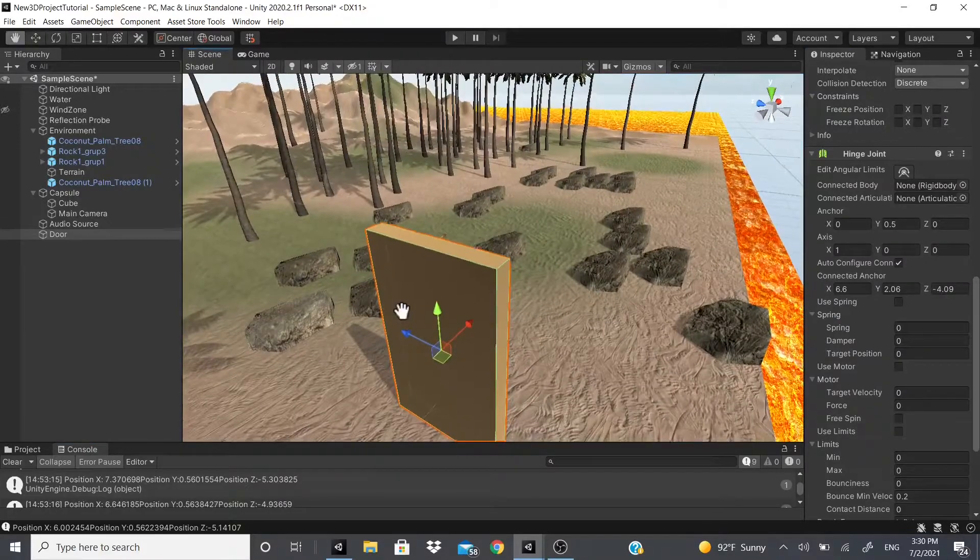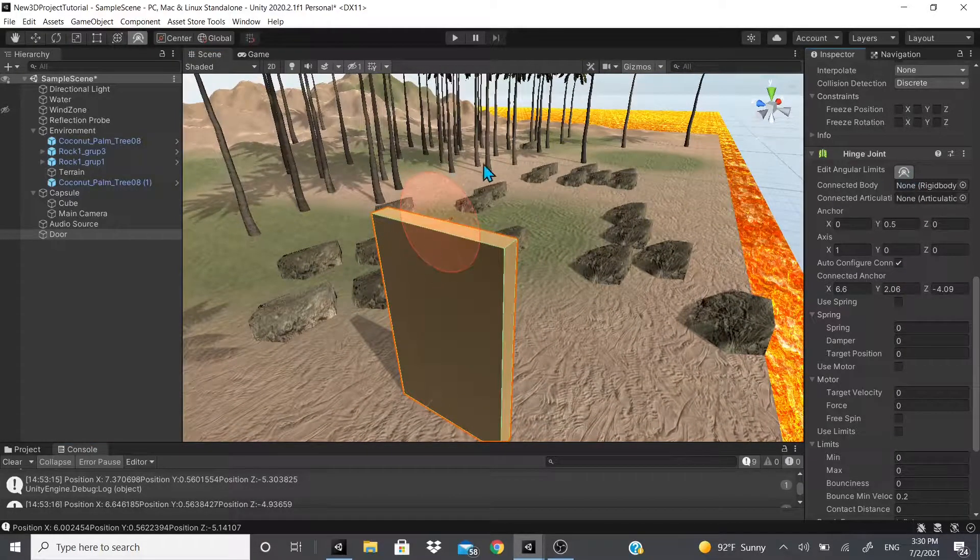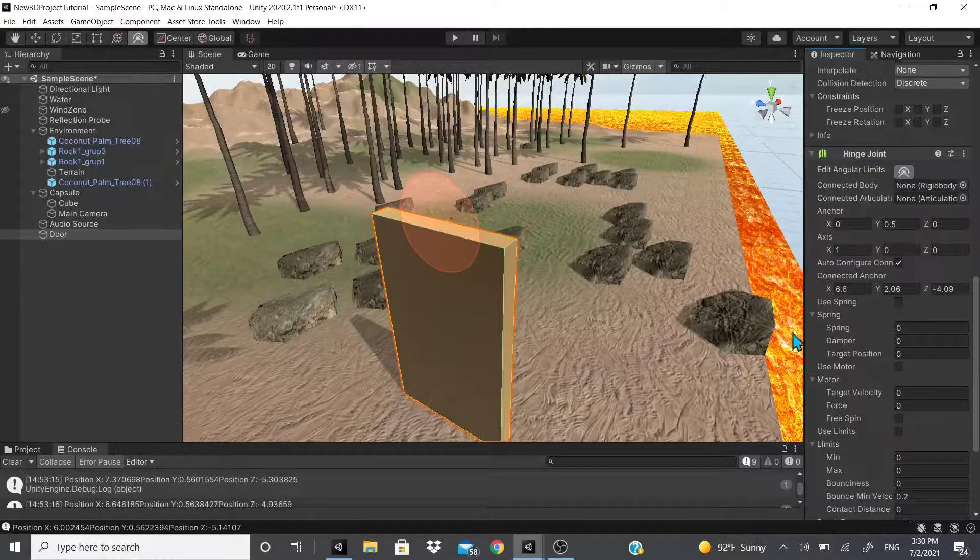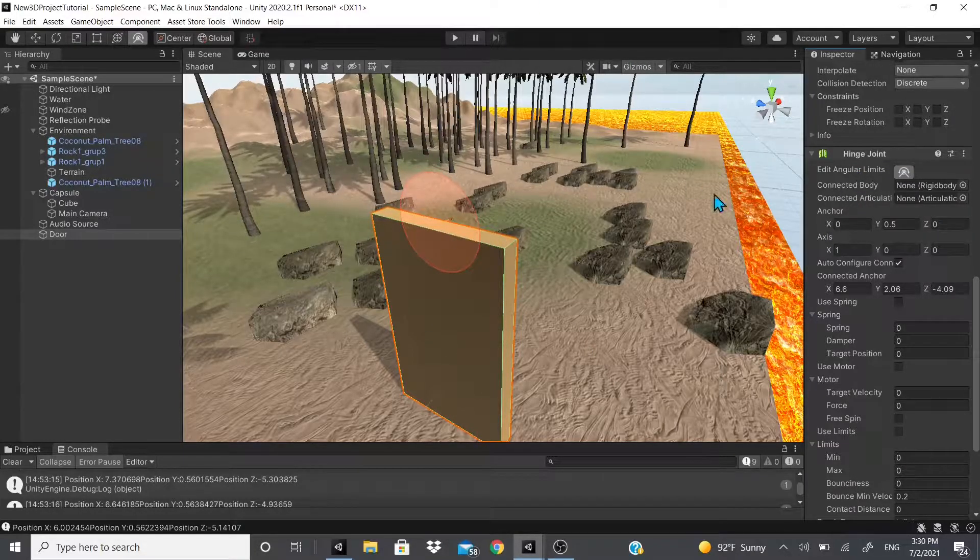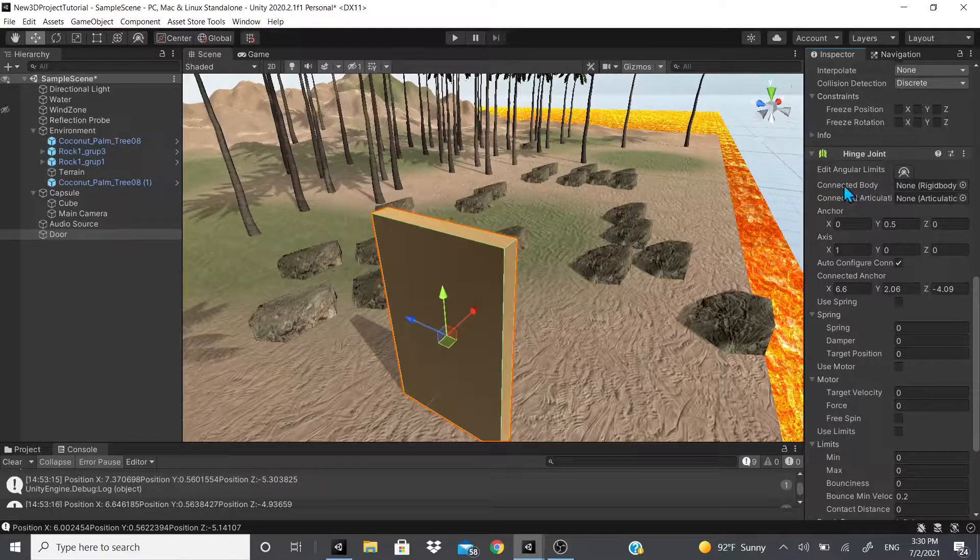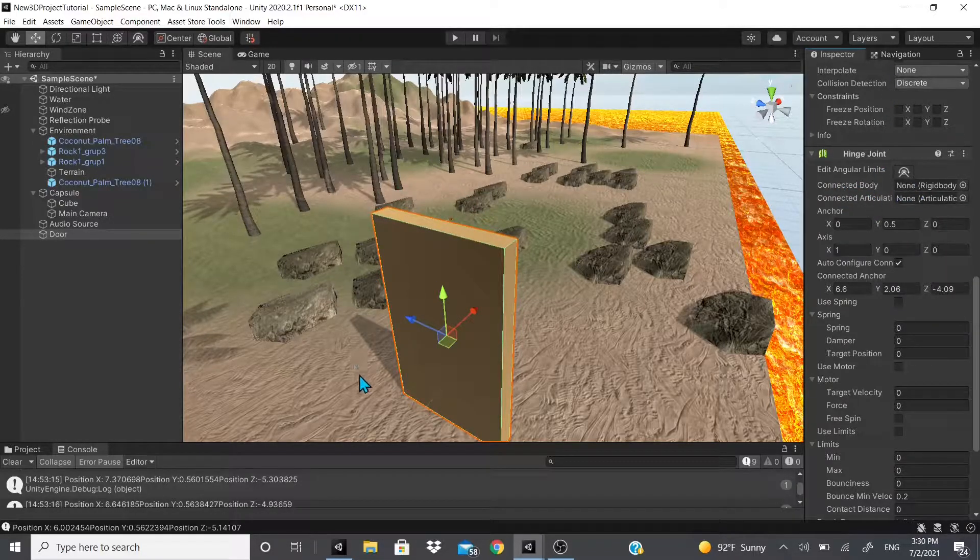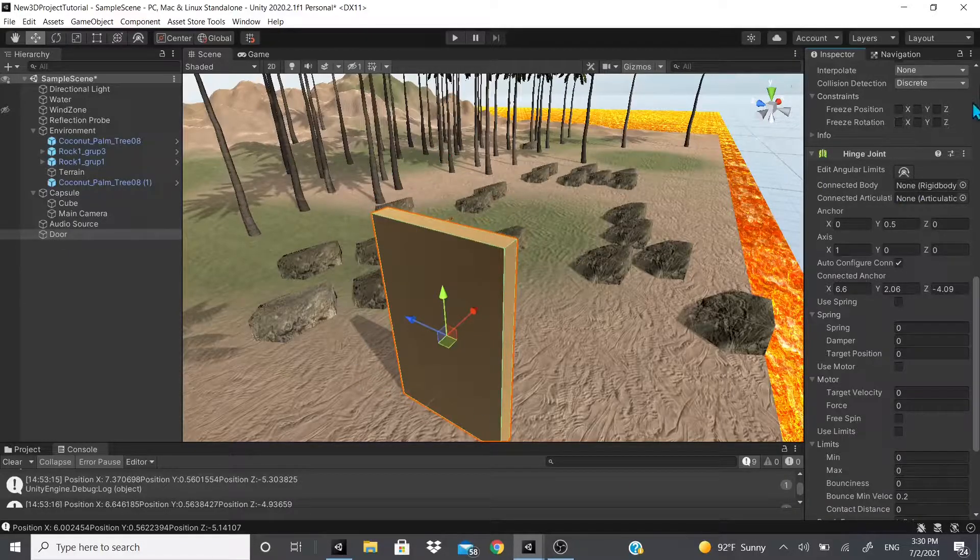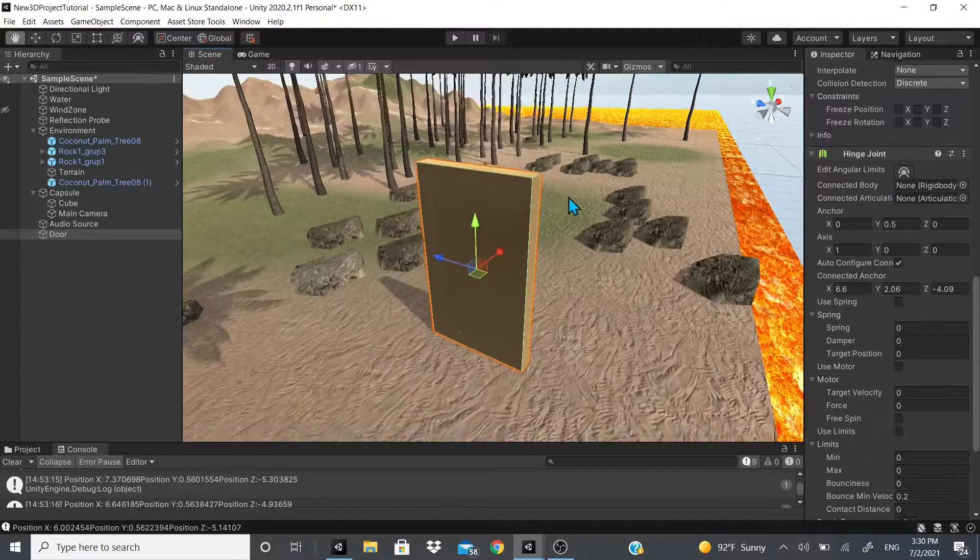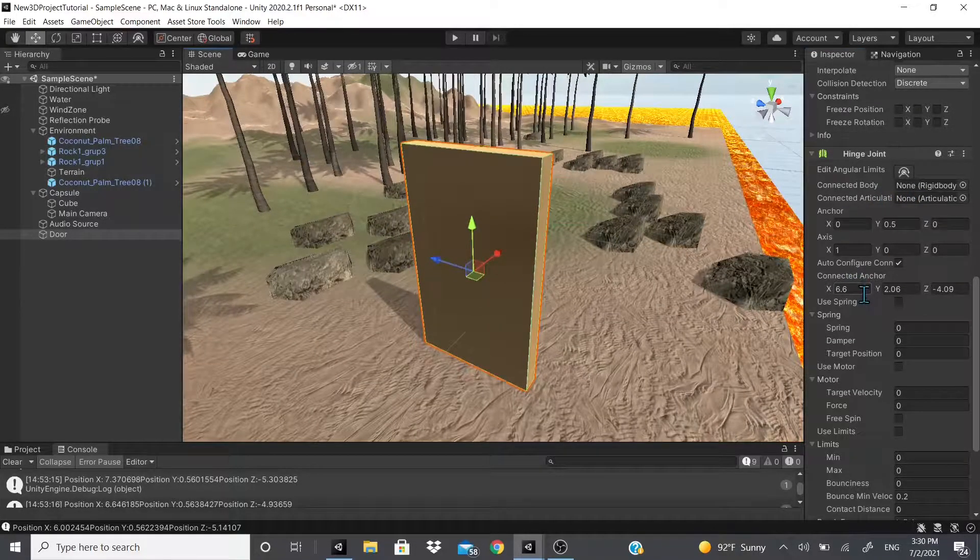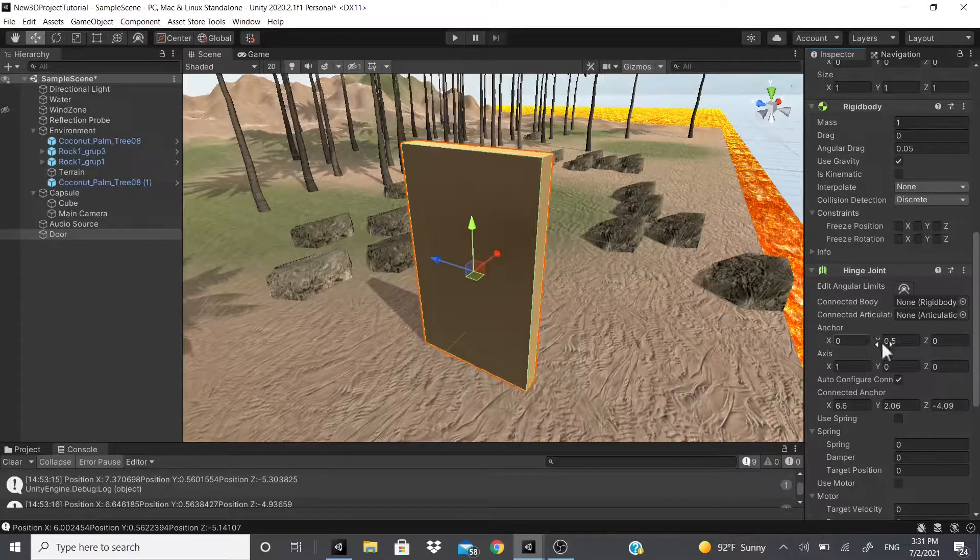Now to edit the hinge joint, as you can see we click on this thing right here and it'll show the angular limits. So right now it could actually spin all the way around. Before I show you that, I'm gonna keep going. For connected body, let's say you have a door frame around this door - you would add the connected rigid body to it so it would automatically connect the anchor for you.